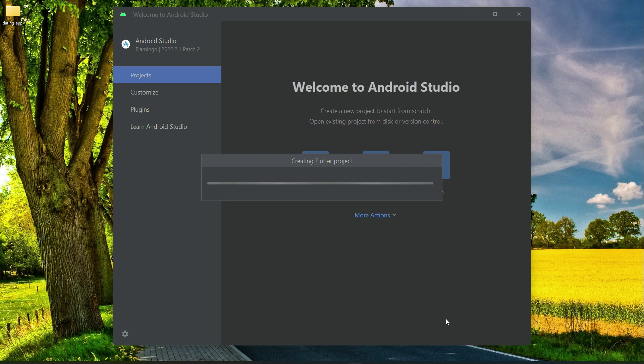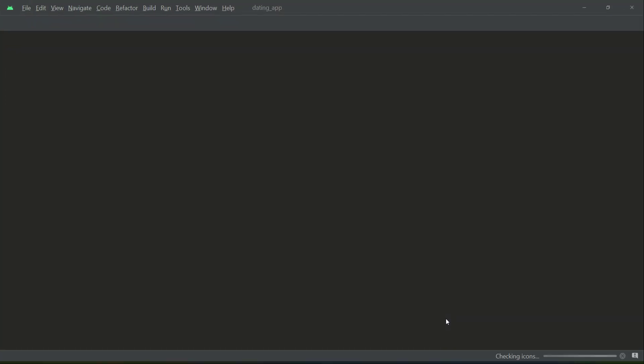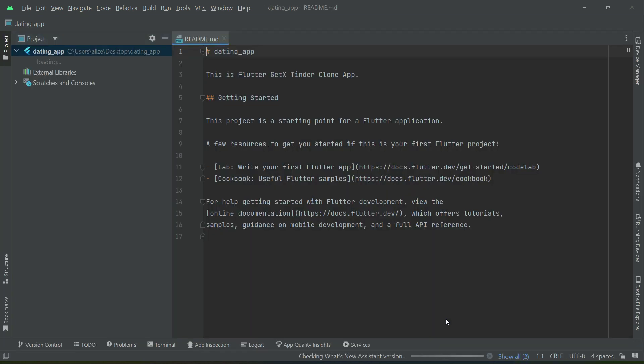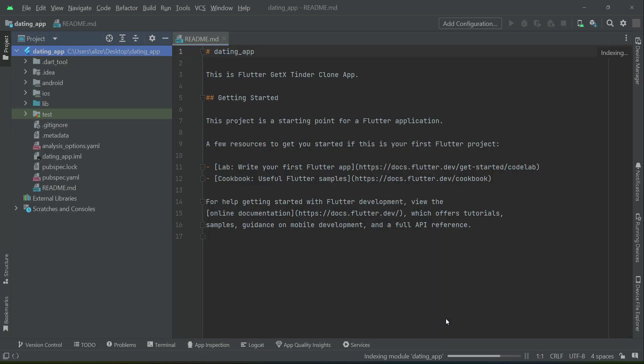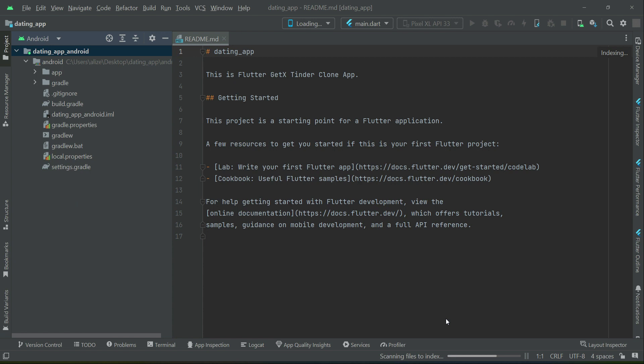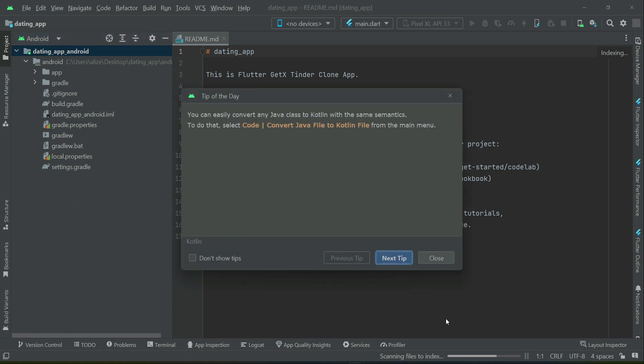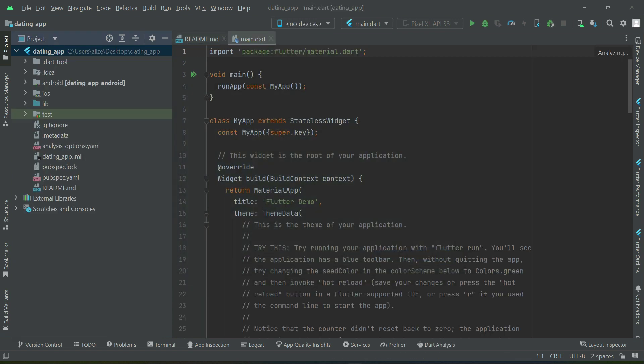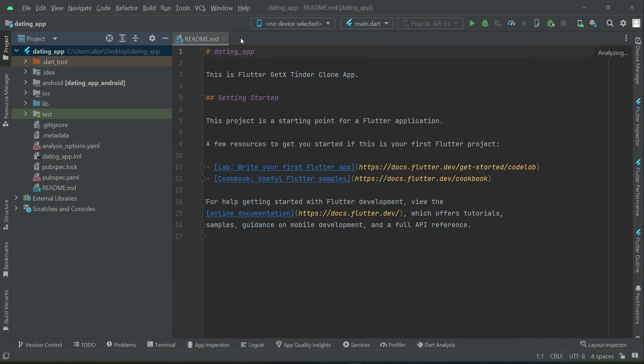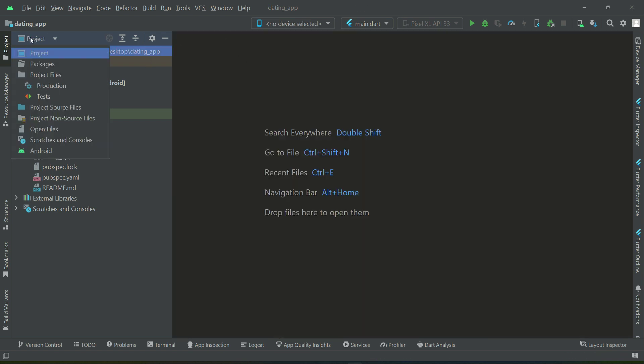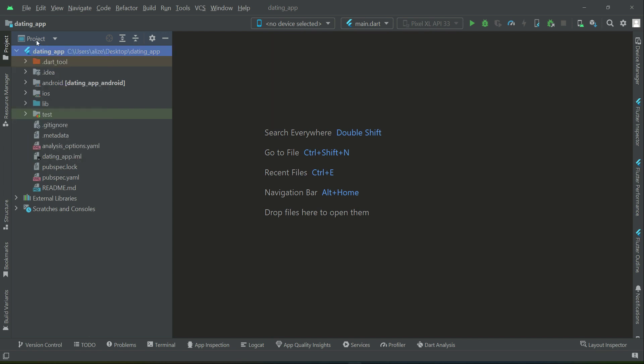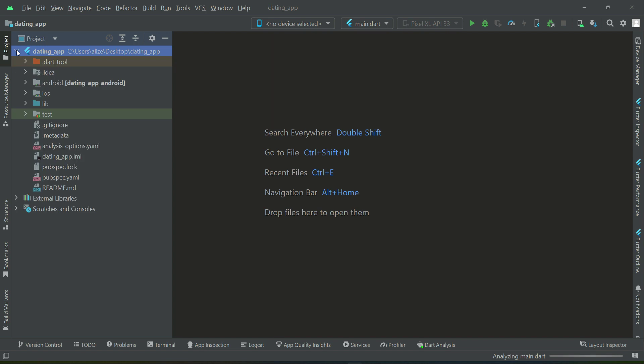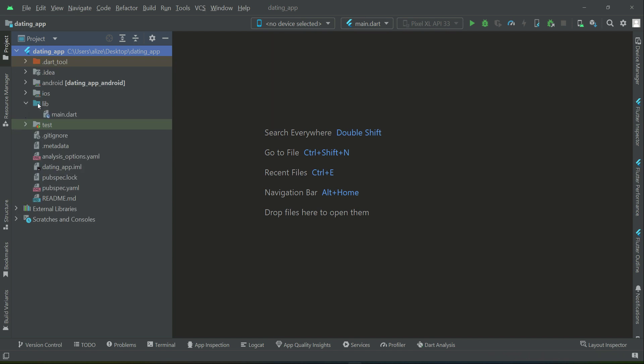As you can see, it is creating now. And it has been created successfully. Now, the first thing you have to make sure is, make sure that from here, this project is selected. This is our Flutter project, Dating underscore App. Here comes the lib. Inside the lib, basically we write our coding files in Dart programming languages.